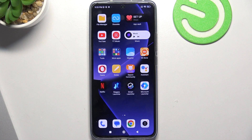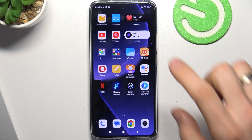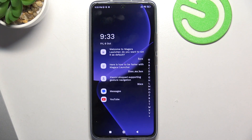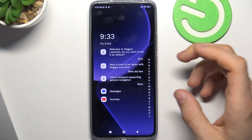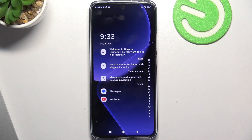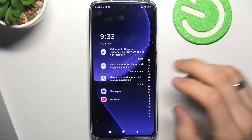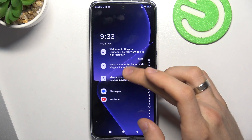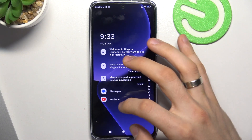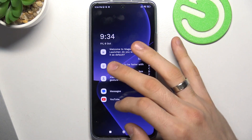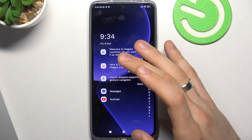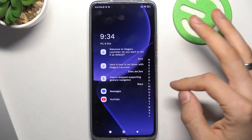So in 3rd place is Niagara Launcher, so let's open it. Here, as you can see, we have a really minimalistic interface — it's really cool and very light for your system. Here we have favorite apps on the home screen and notifications if you want to set them up on your home screen.